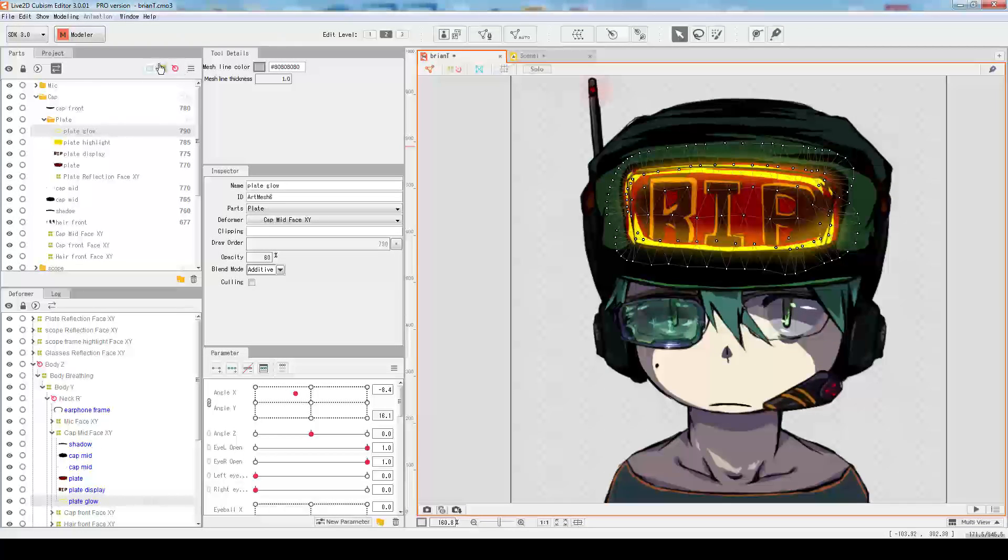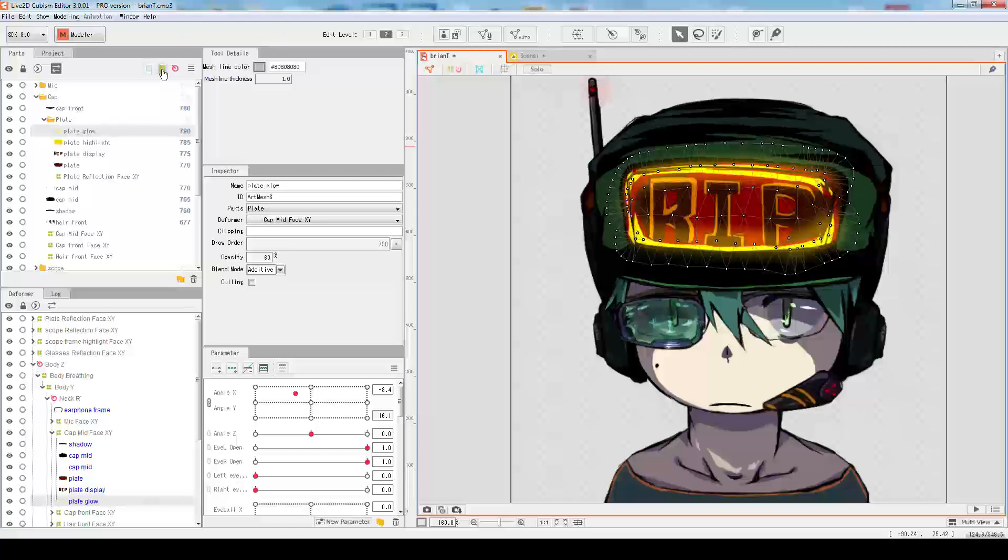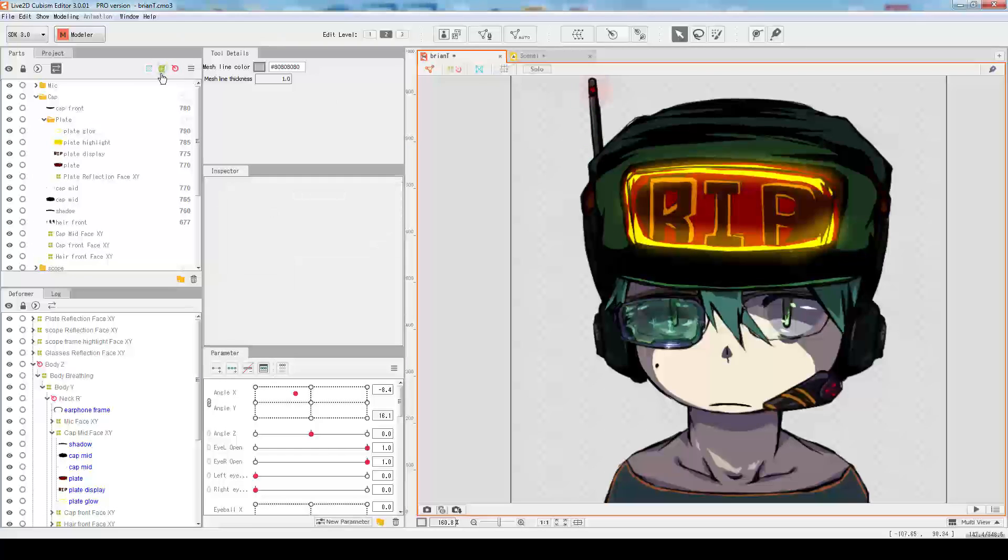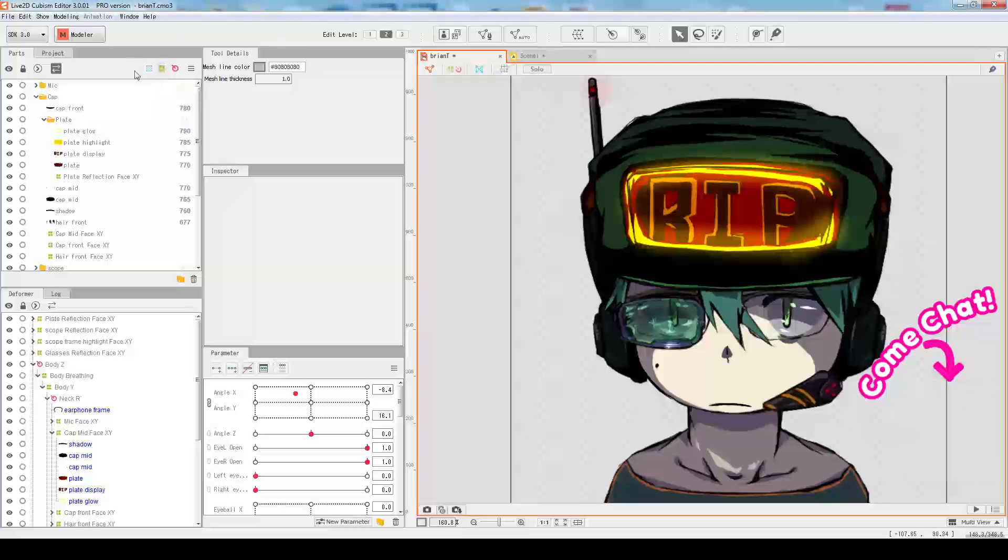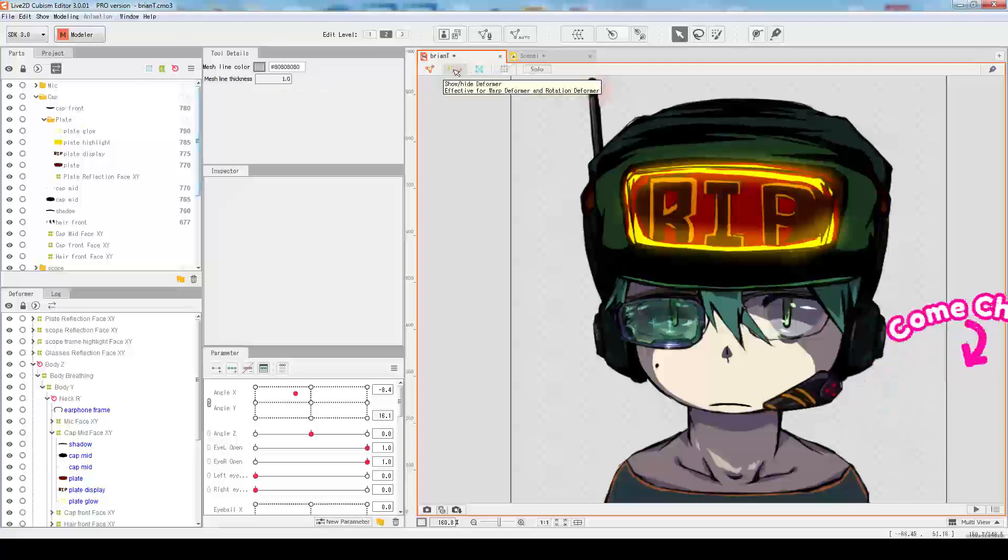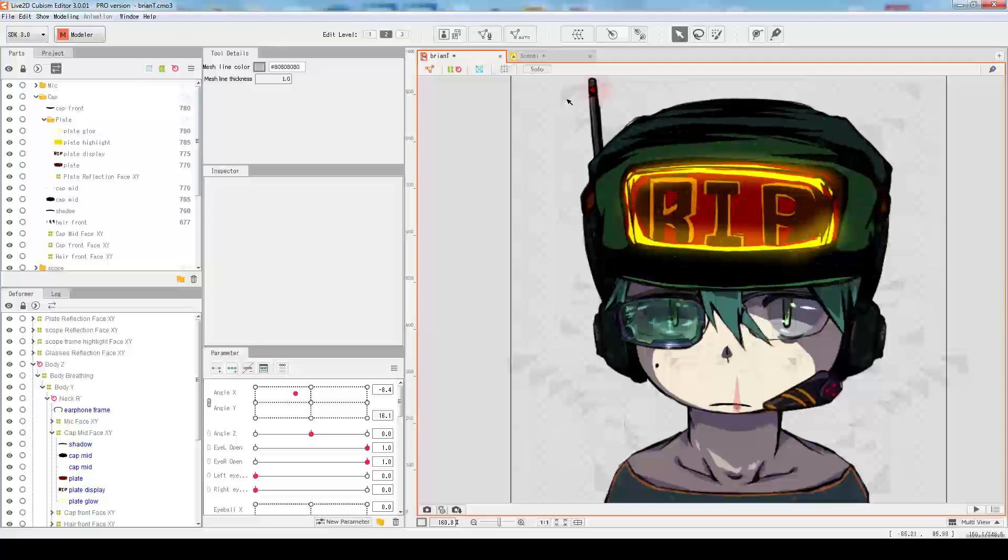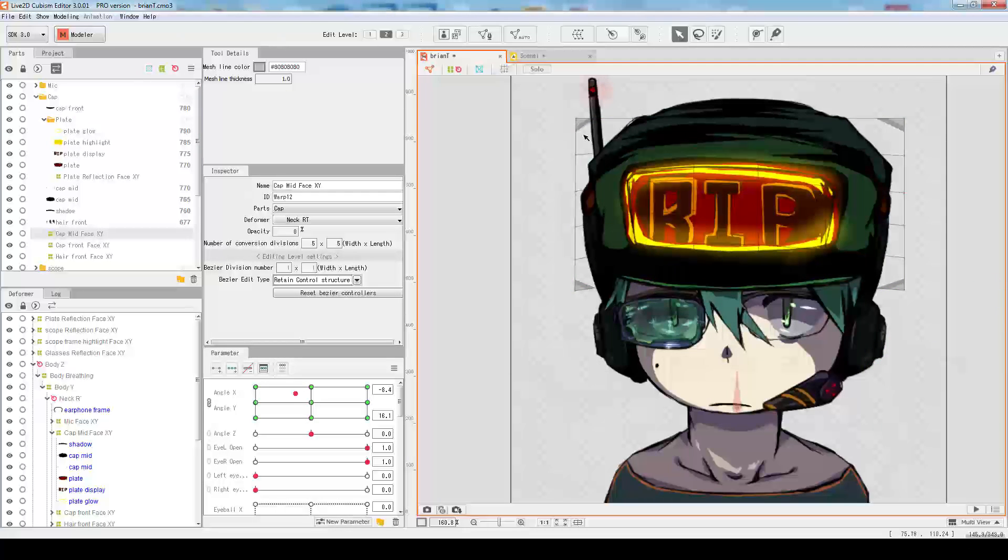Now there are some new icons that we have not seen before. The green one is the warp deformer, or what we call the transformation deformer. That's basically the typical deformer that we know. Let me turn on and select one.